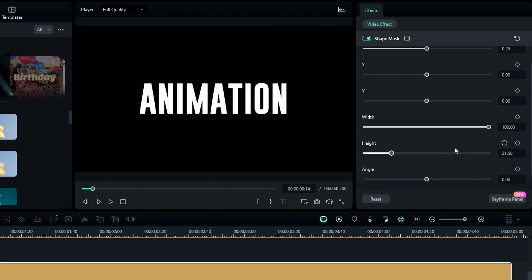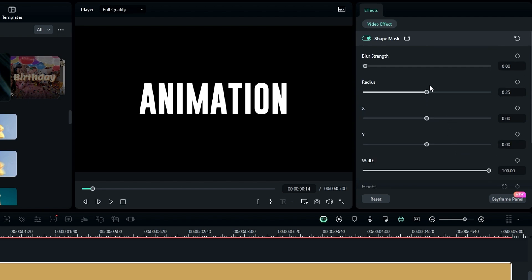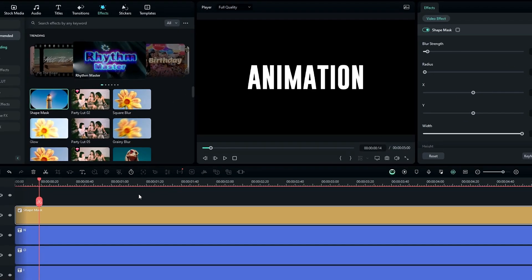Go to the Radius setting and change it to zero, and also add the blur strength you like. After that, we need to create the rolling animation.